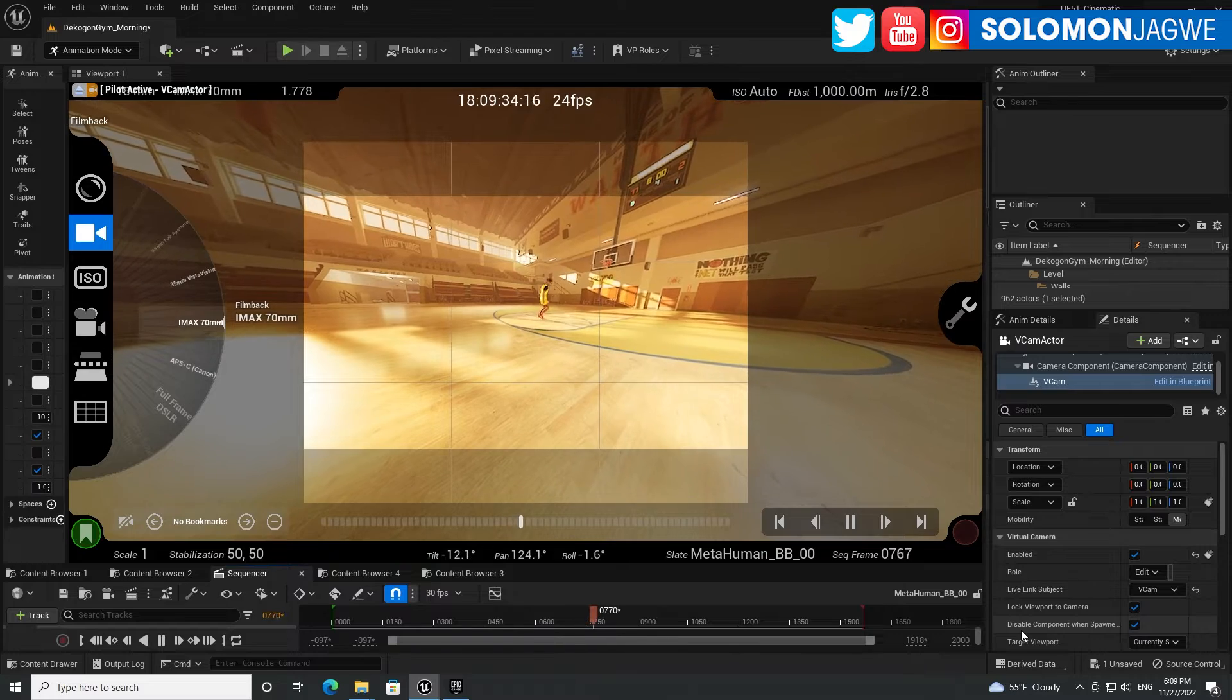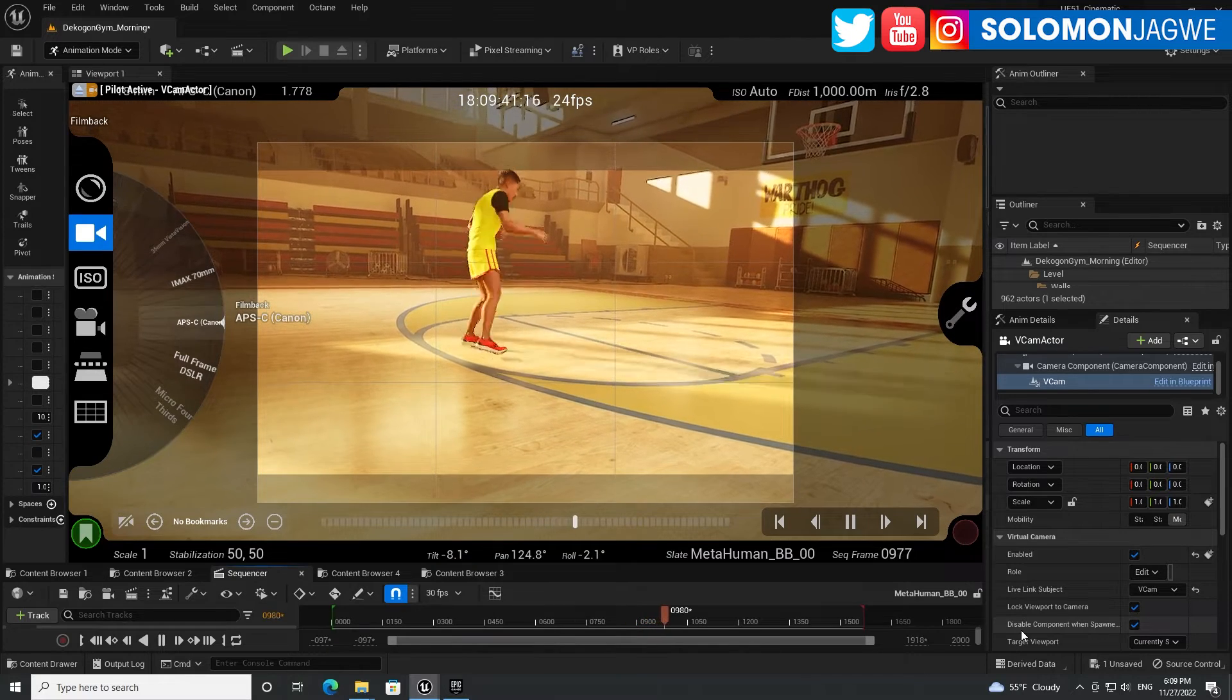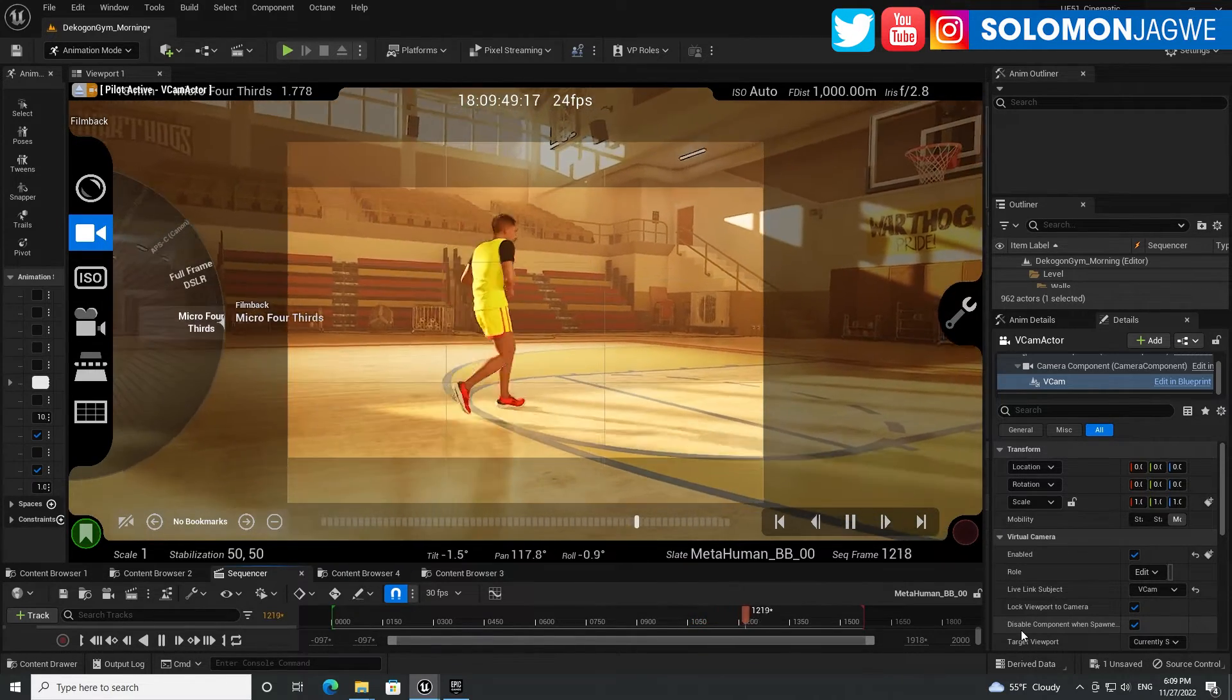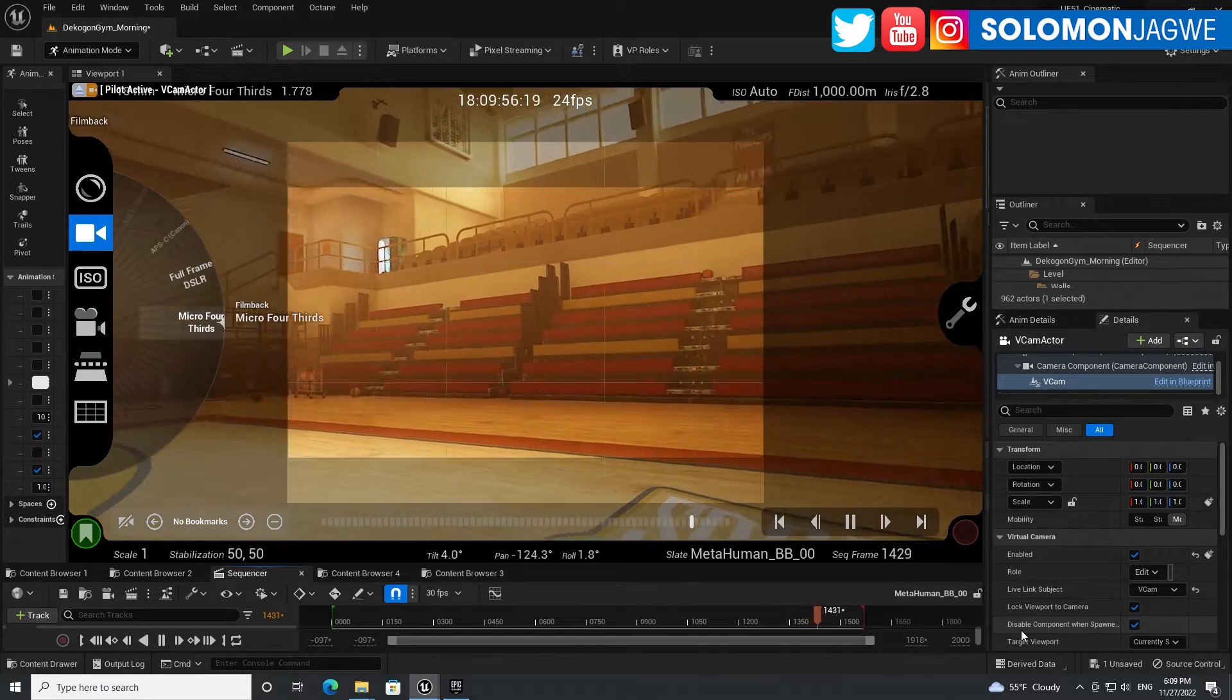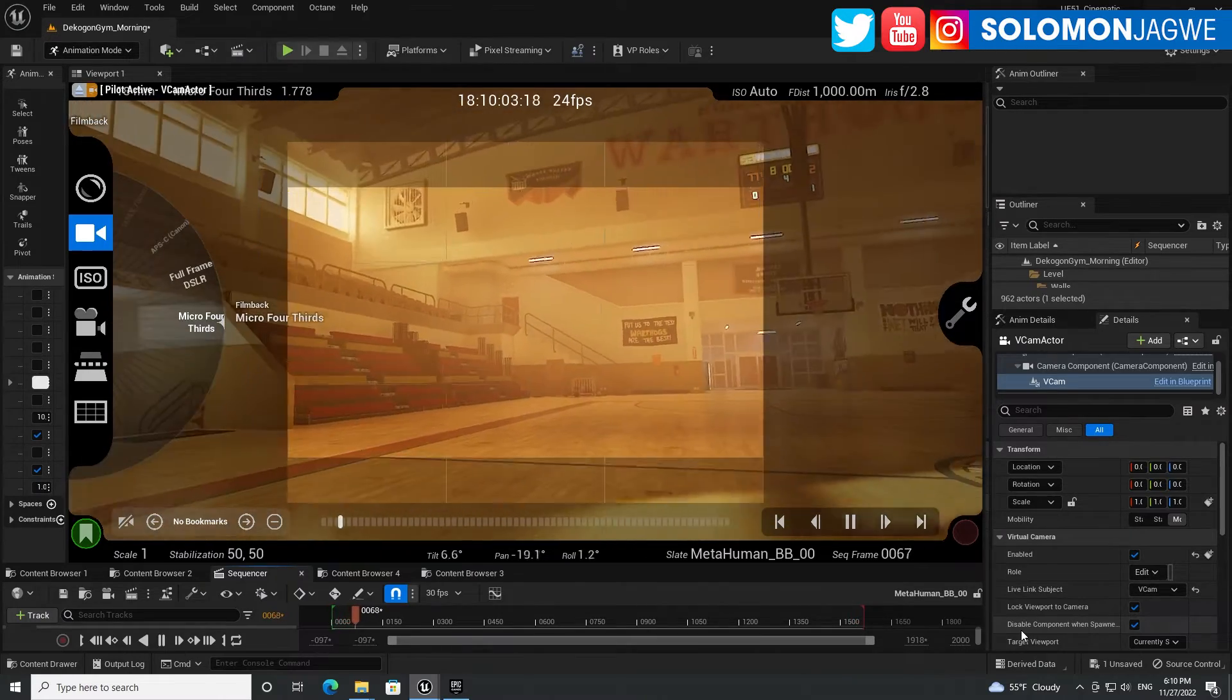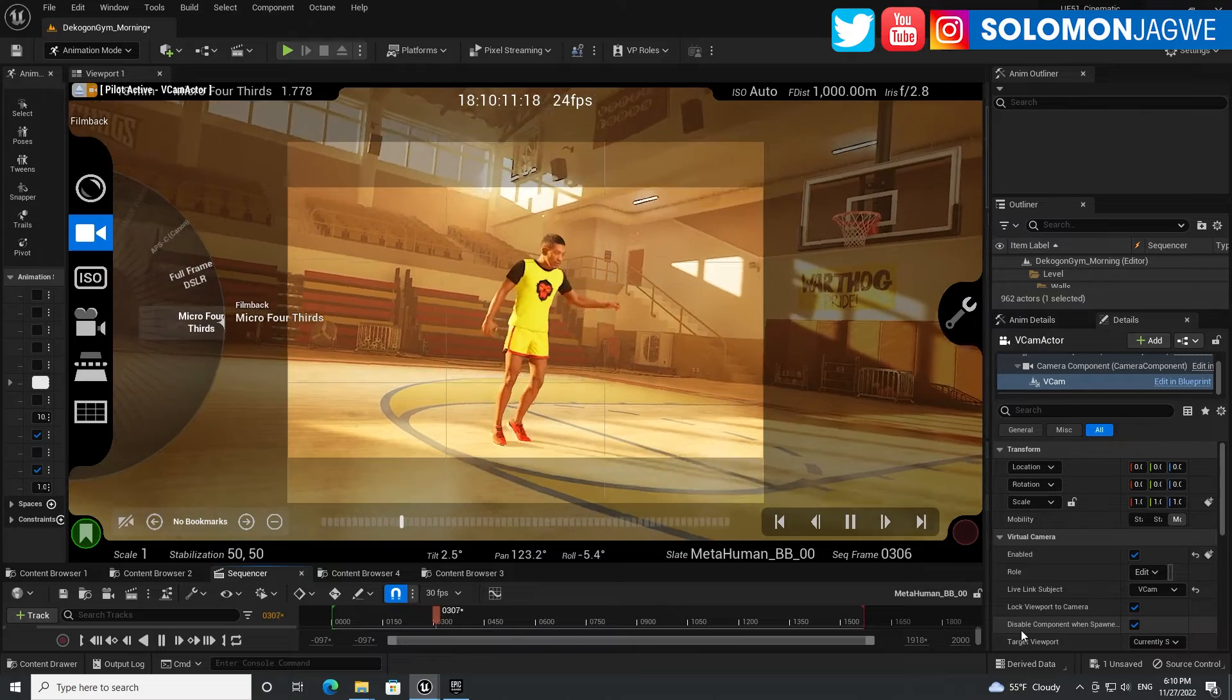And see, we have 70 millimeter, look at that. All right, and then we have APS-C, and then let's do the full frame DSLR, and then you have the micro four thirds. So cool, and I can just look all the way around, looks beautiful. Lumen is making this look really, really good, looks so realistic. That's why I love the Unreal Engine, and especially Unreal Engine 5.1. I highly, highly, highly recommend it guys.